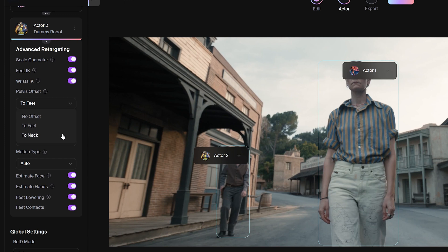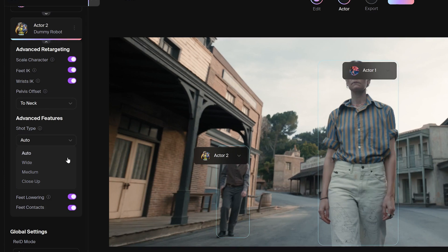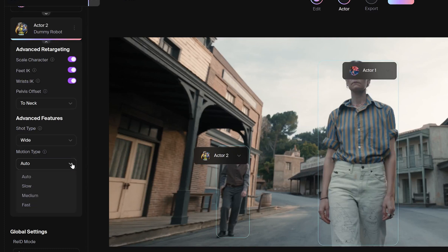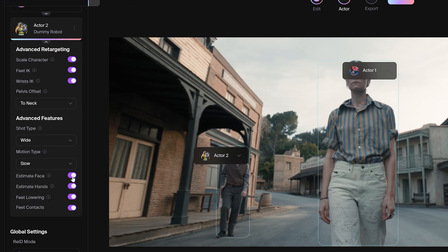Shot type setting relates to the type of shots in the cinematography. It is related to how the actor is captured in the shot. Motion type setting relates to the relative movement between the actors in the source video and the camera. The best option to use first is always the auto option.